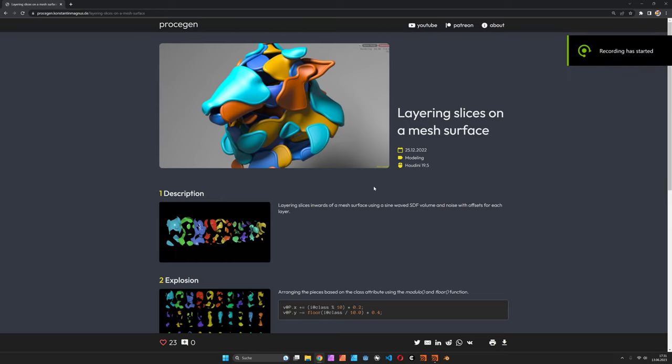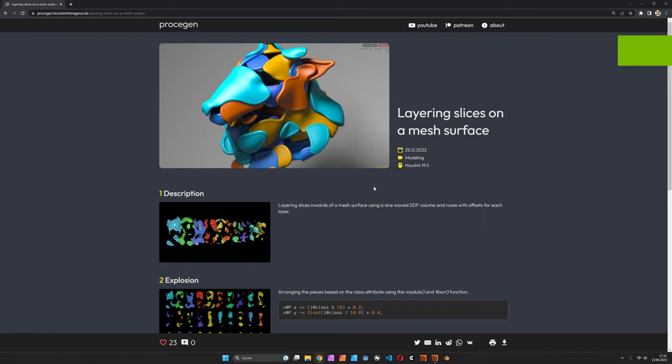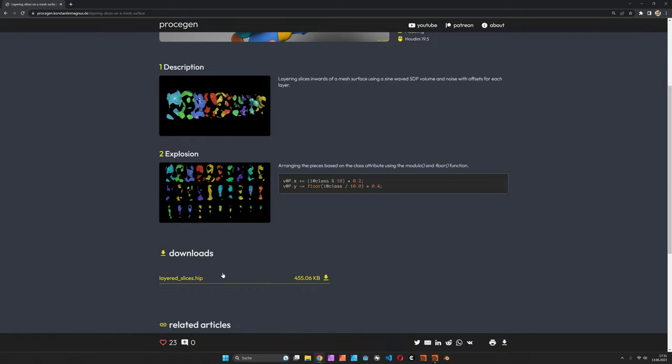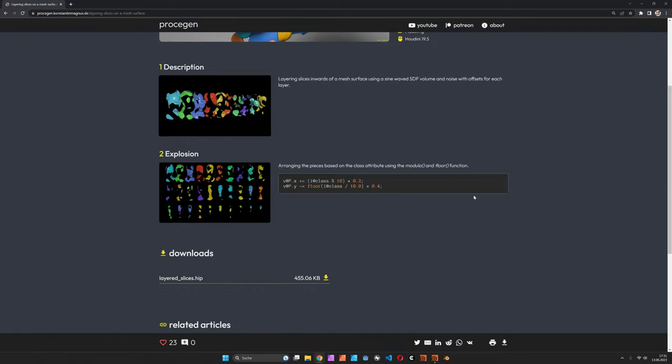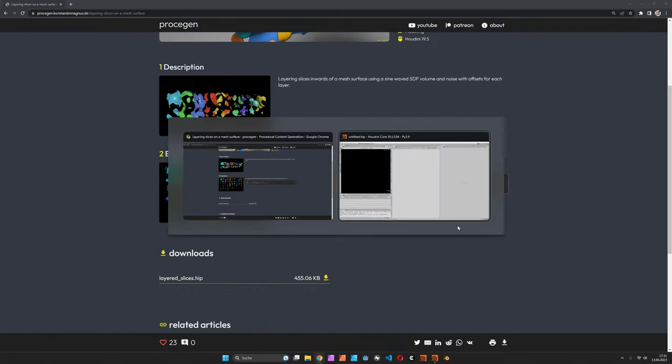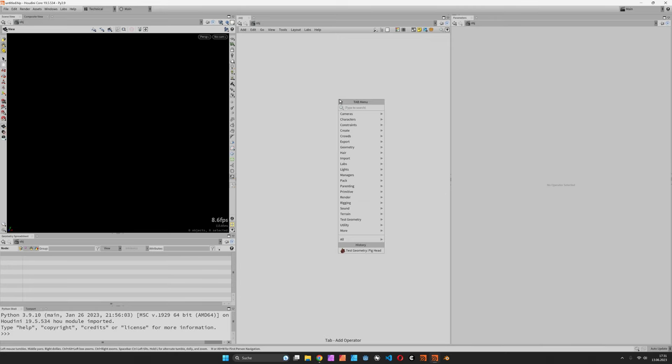Hi, my name is Konstantin Magnus. In this Houdini tutorial we are going to layer slices based on a mesh surface, like you can see in this image. So we have this kind of camouflage-like patches layering on top of each other. As per usual, you can download the file on my ProSigin website and we are going to start with a new scene.